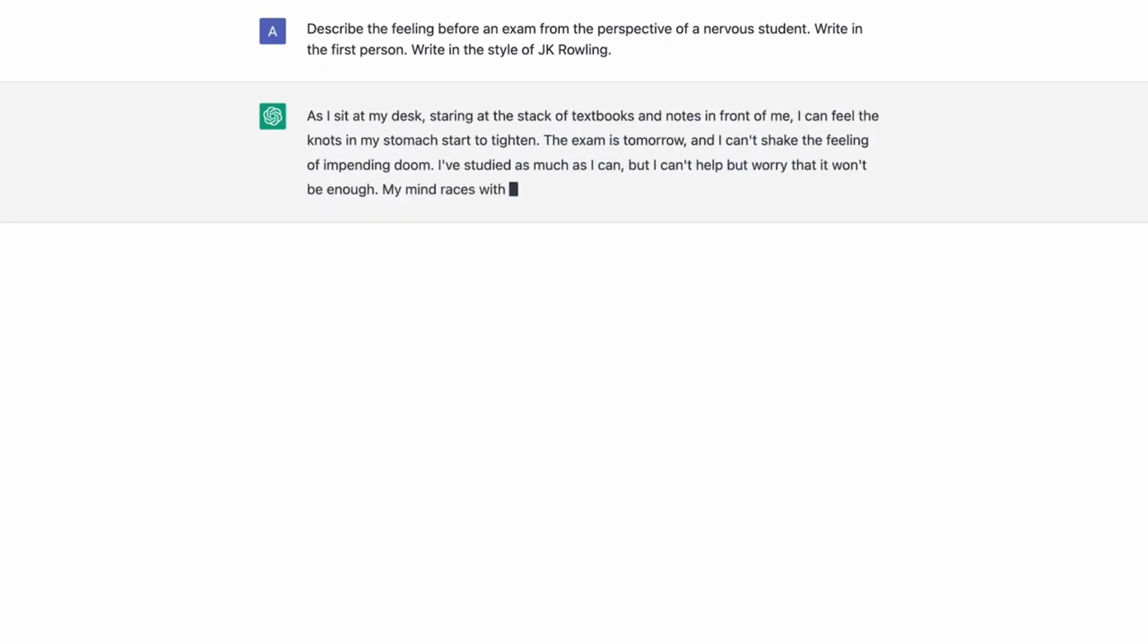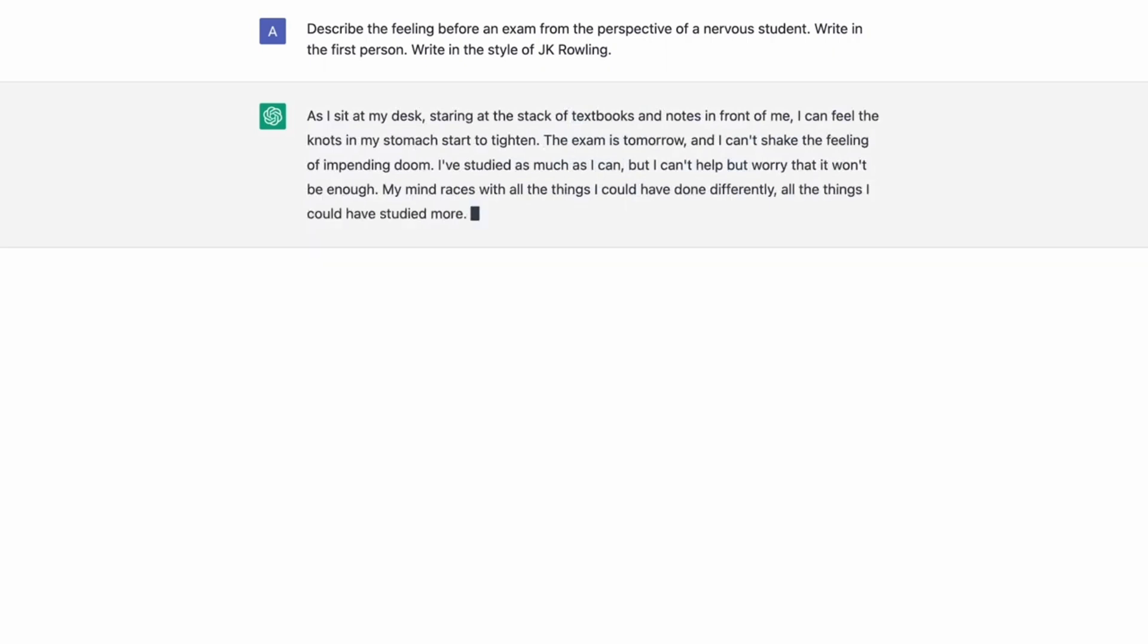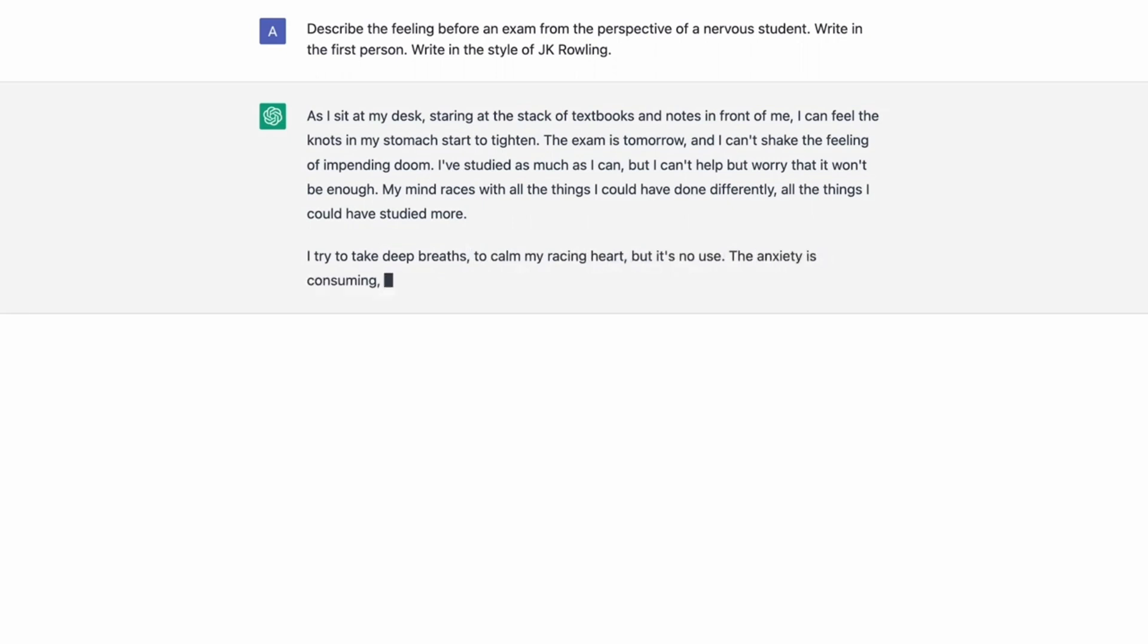If you start your prompt with the persona, ChatGPT will have a better understanding of what you expect from the output. By simulating something, it allows ChatGPT to give you the best response possible.